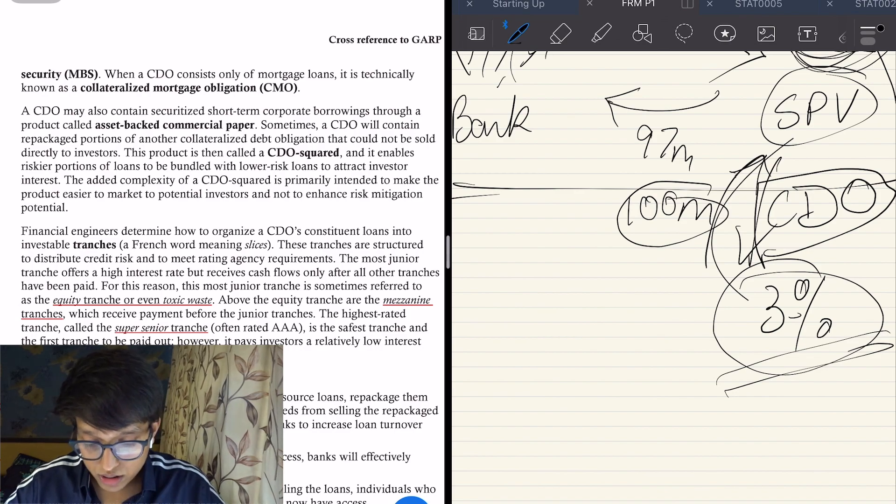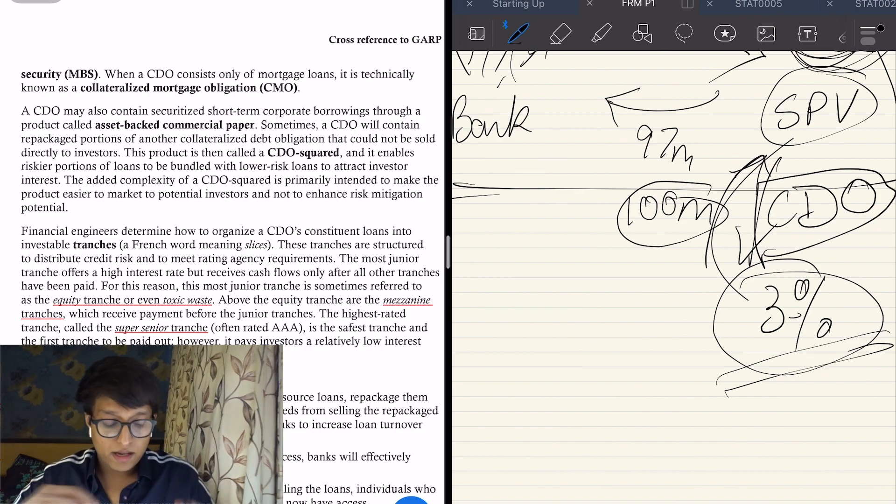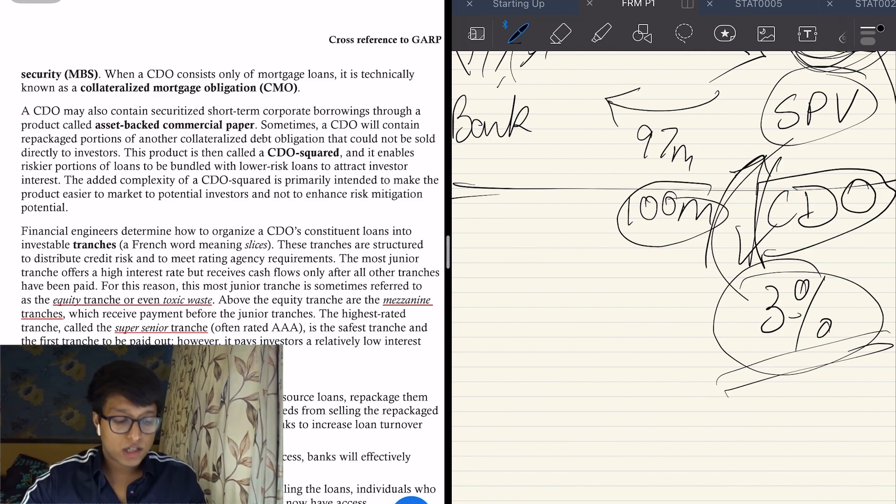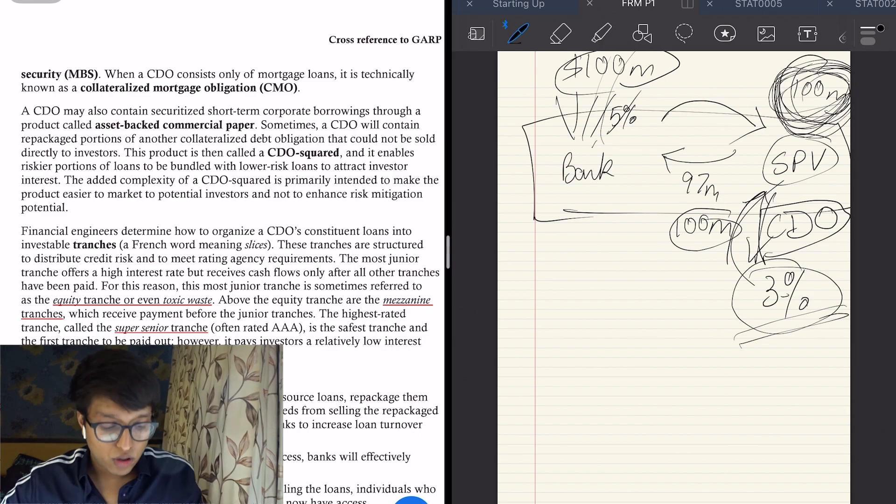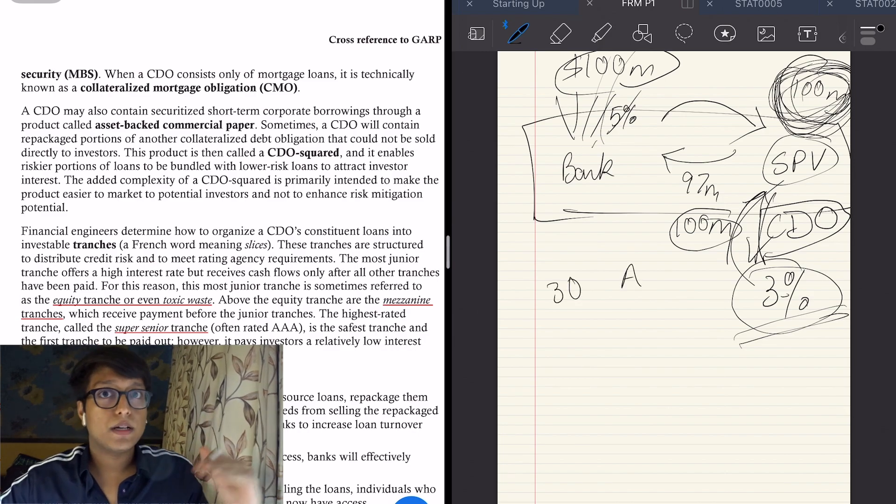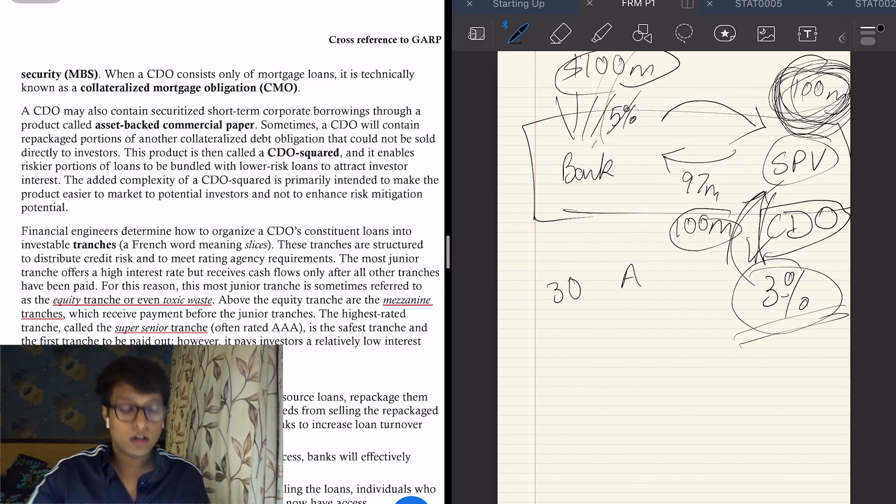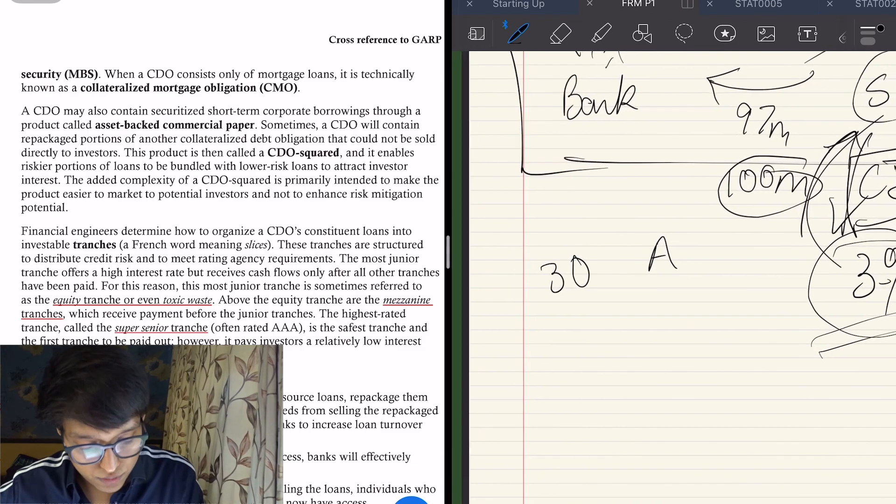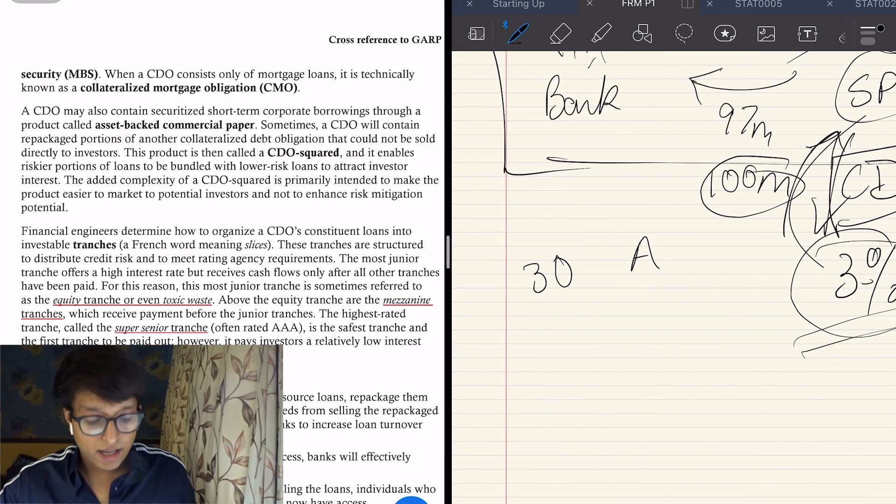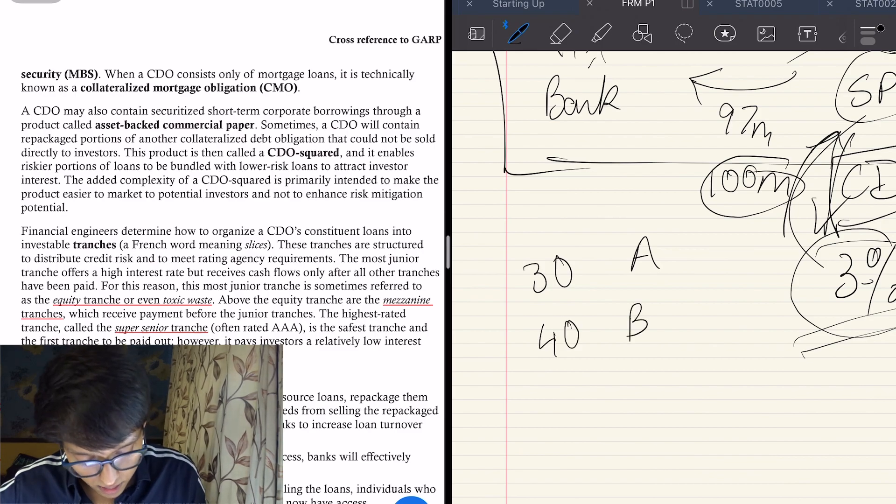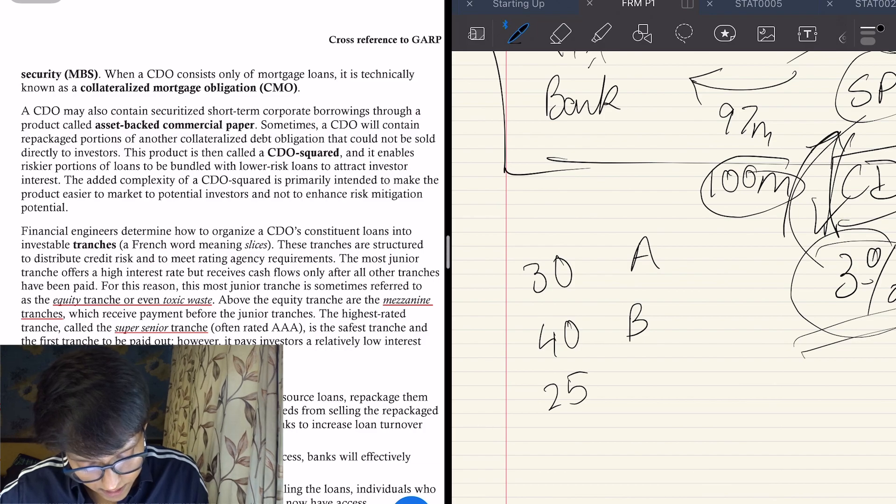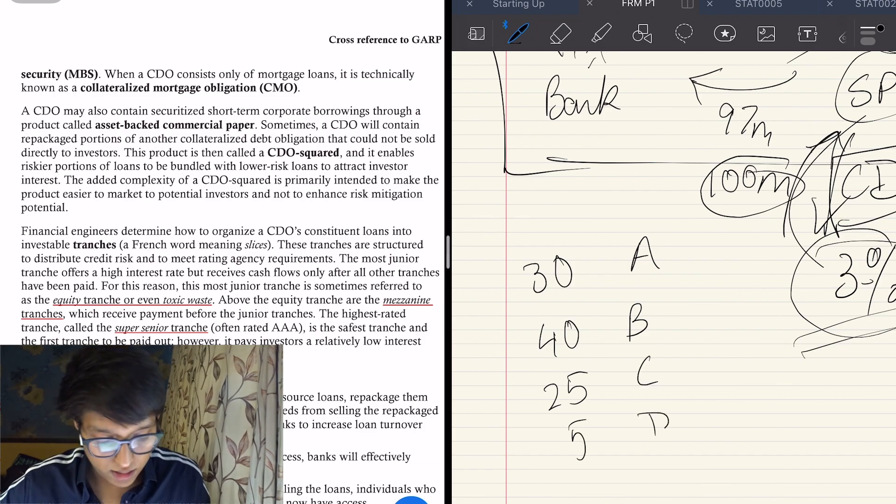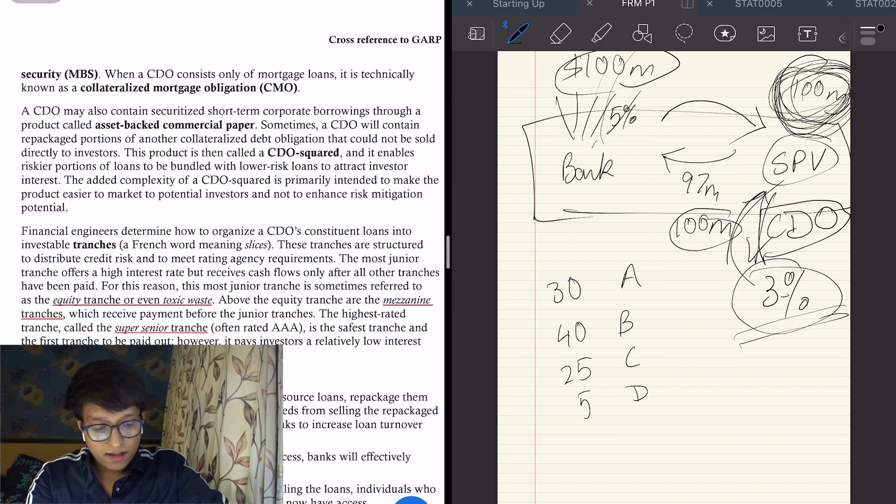Then there is a product called CDO squared—tranches of CDOs. There are a lot of convoluted structures. So let's say this SPV got 100 million worth of loan. Out of that, 30 people are from a category—like I explained, the creditworthiness—I'm just giving you a category name. There are different notations for this, different nomenclature. 30 A, 40 B, 25 C, and 5 D category.